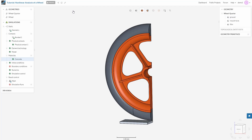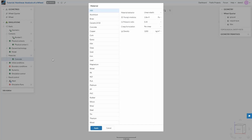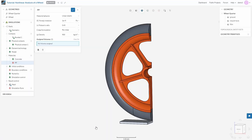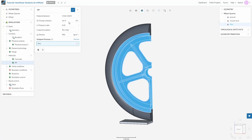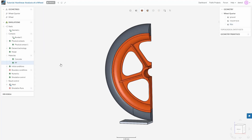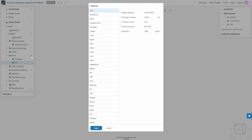Next in the list is rim. Our rim is made up of polypropylene, which appears in the material library as PP. Assign rim and keep the properties as default. Finally, it's time to assign a material to tire. Our tire is made up of rubber, so go to materials and select rubber. Click apply.